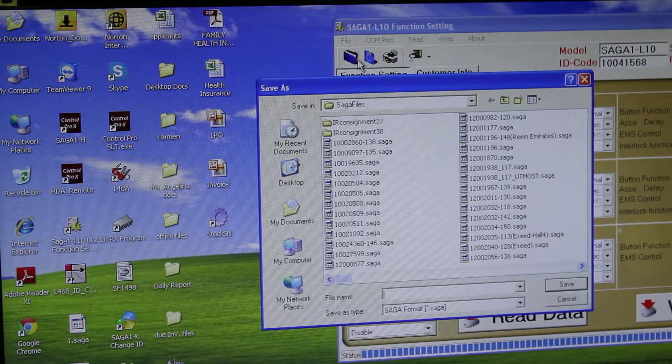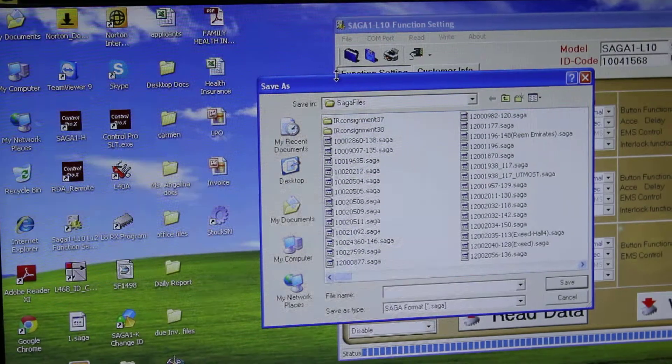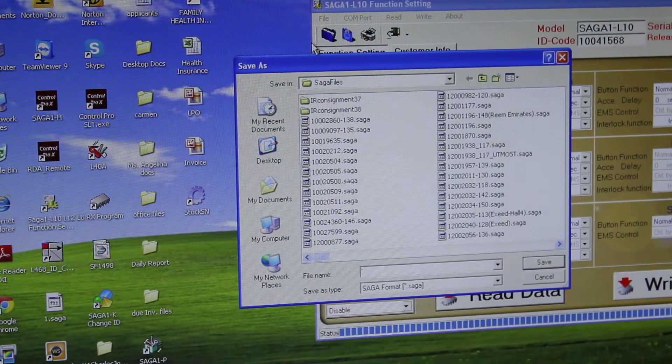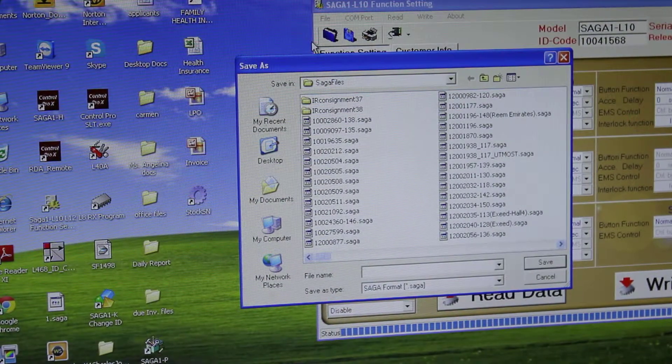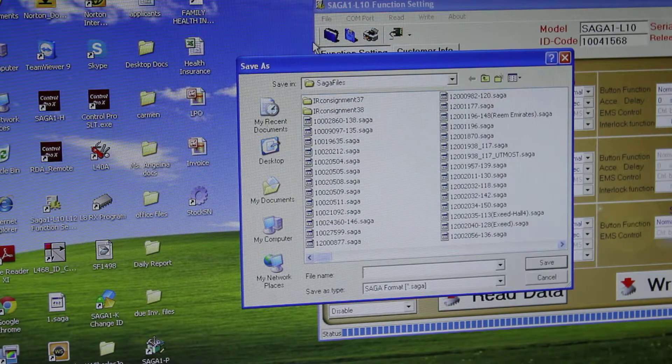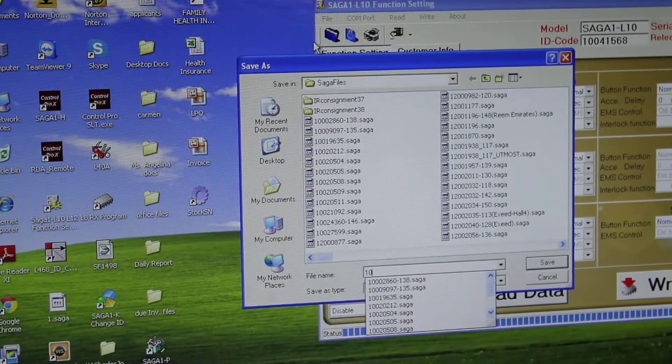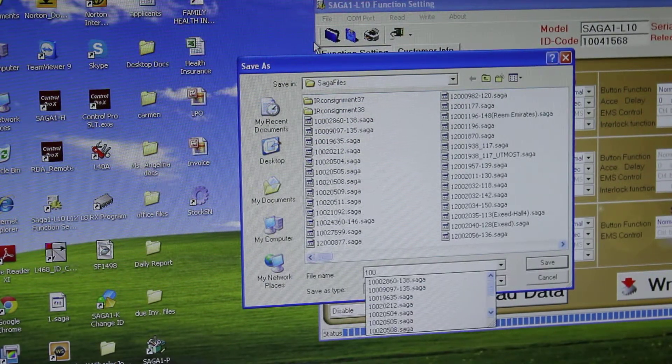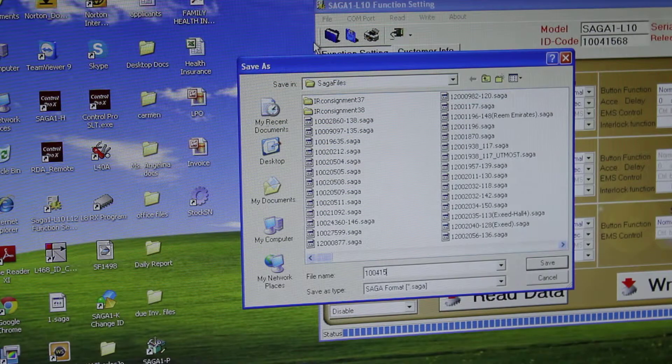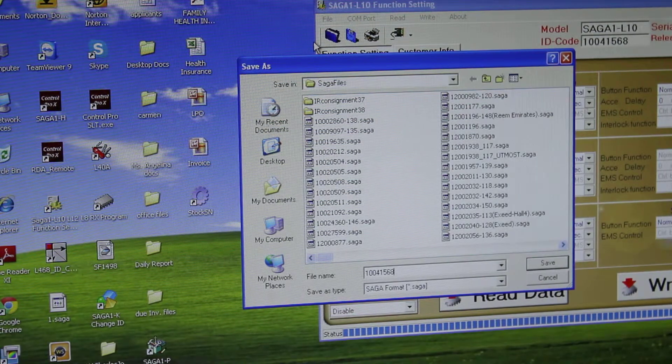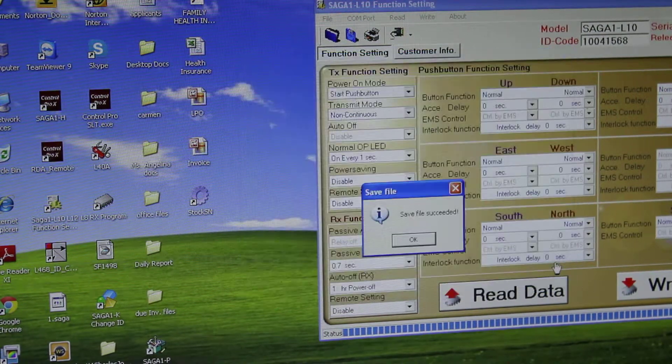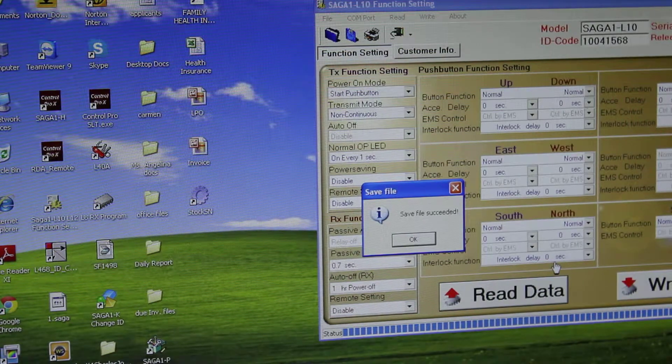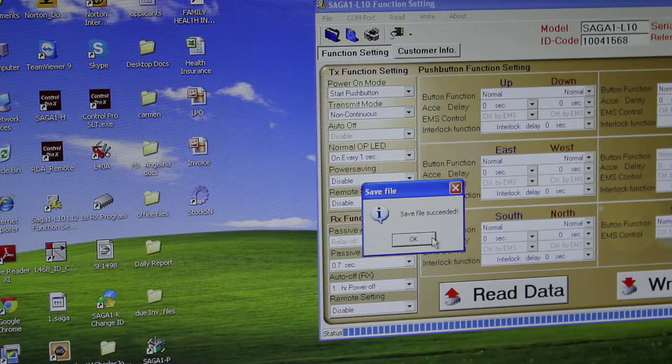Then choose a path. Write a name for your program, which normally we use the same serial number of the system or whatsoever. We write the name 10041568. Then we can save it. The save data file is successful. Press OK.